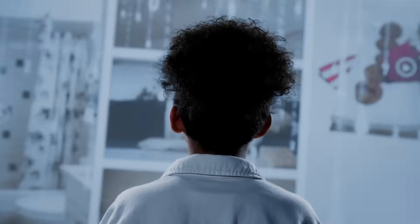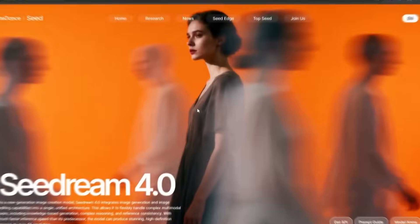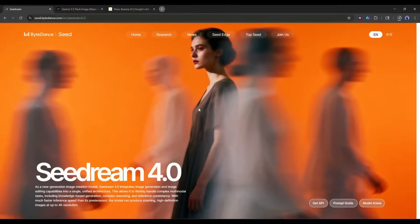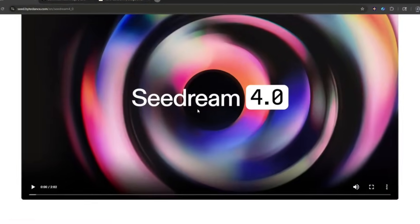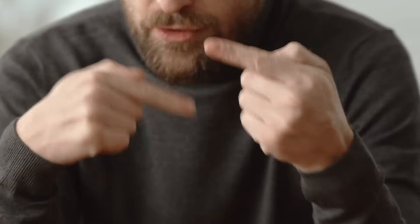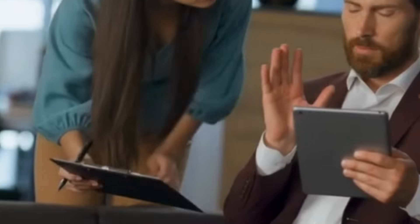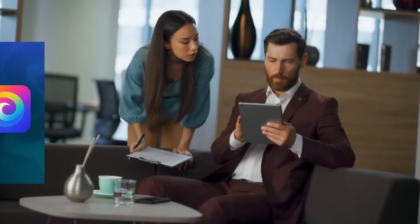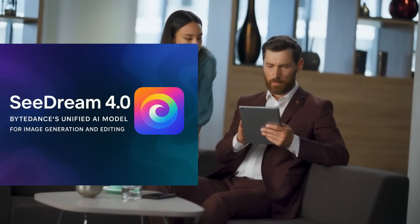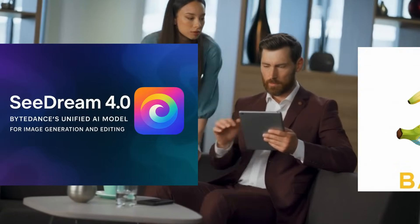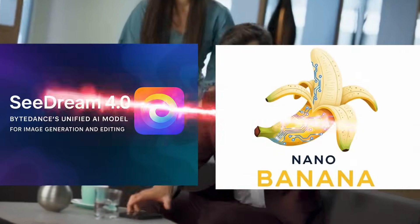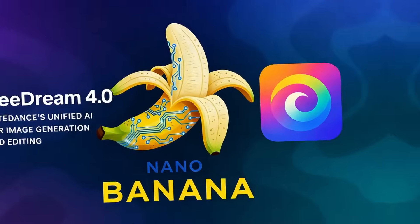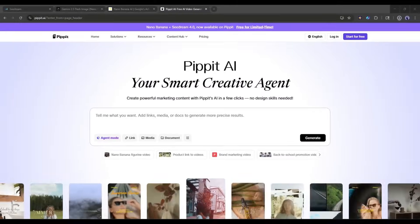Google Nano Banana is now trending all over the internet. However, some say Seedream 4.0 beats Nano Banana. Others say the opposite. Now, what if I tell you that you can use both Seedream 4.0 and Nano Banana simultaneously? Yes, you can, because Pippet AI put them together.